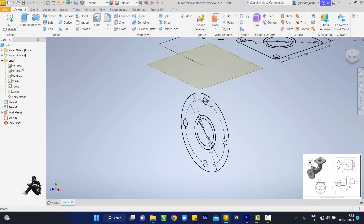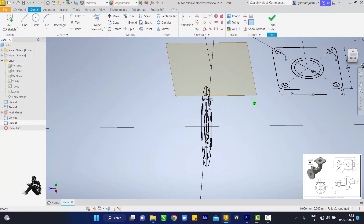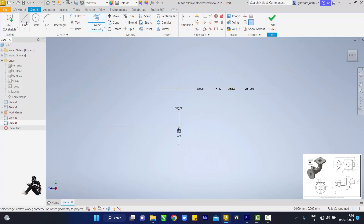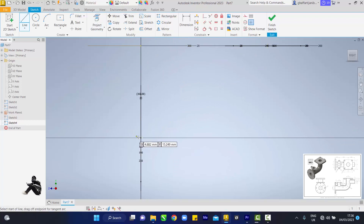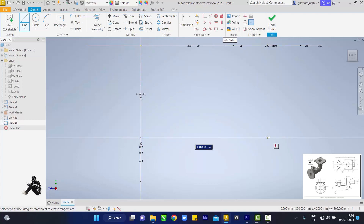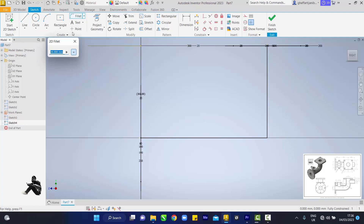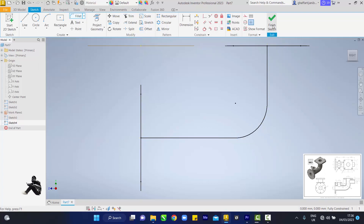Go to YZ plane, right-click and Edit Sketch. Go to Project Geometry, then touch this center and this center. Go back to the line tool on the right-hand side. Zoom in, draw from this origin, keep dragging to get a straight line, and take it up to this origin. Right-click and okay. Then pick Fillets — 75mm this time — touch this point and this point. 75mm.